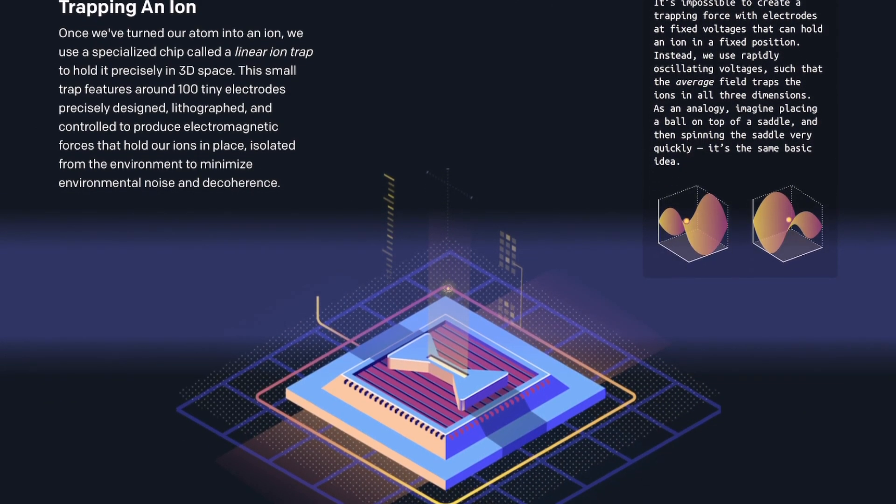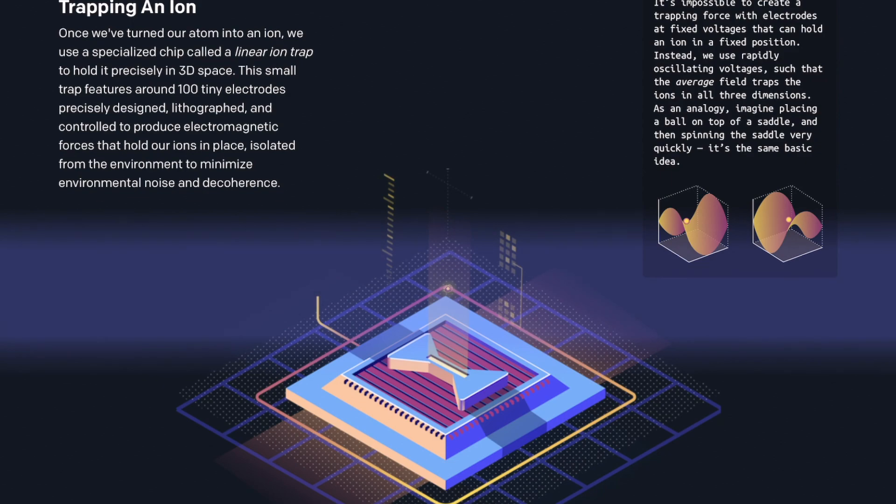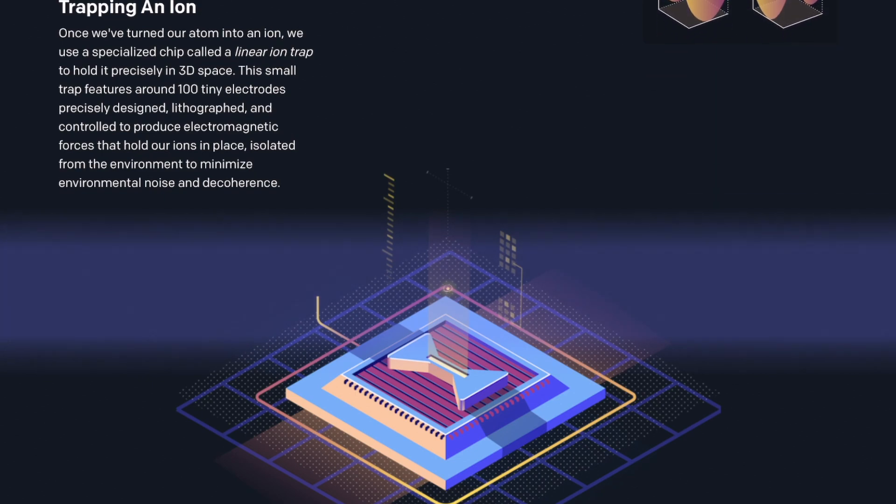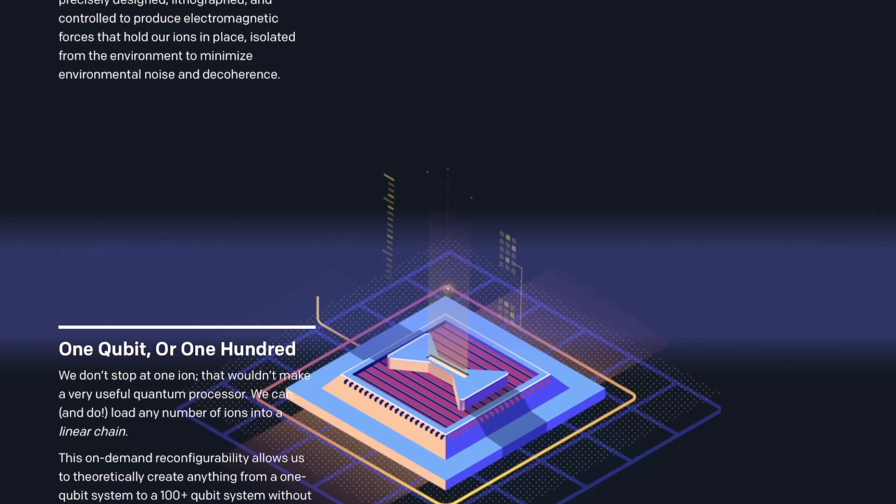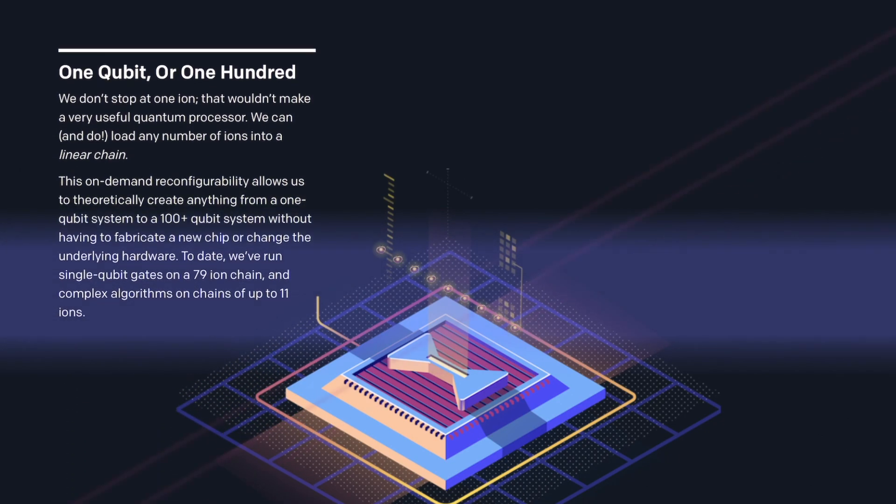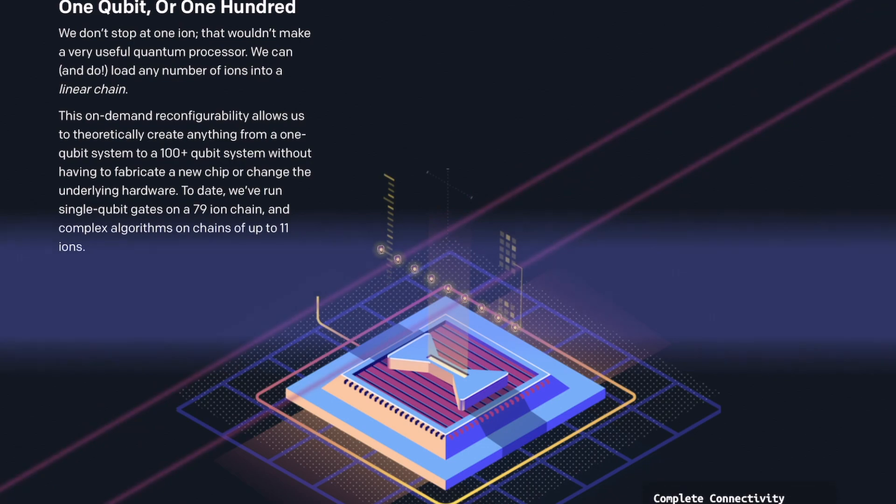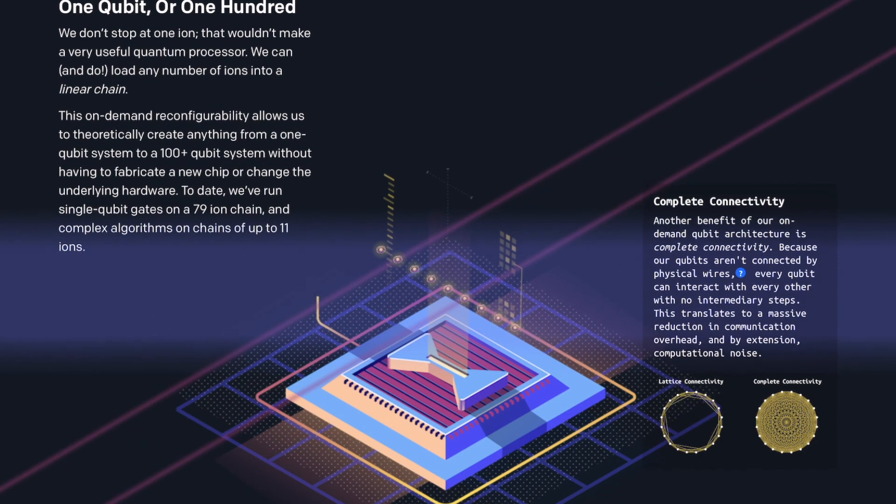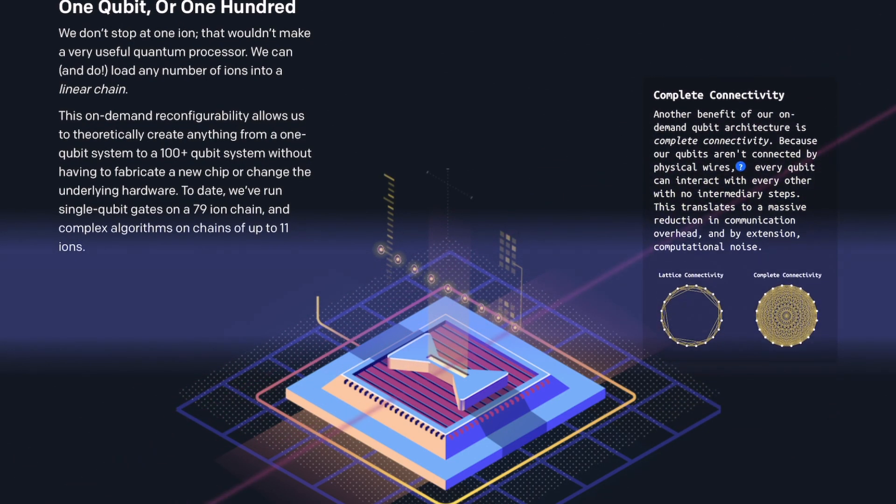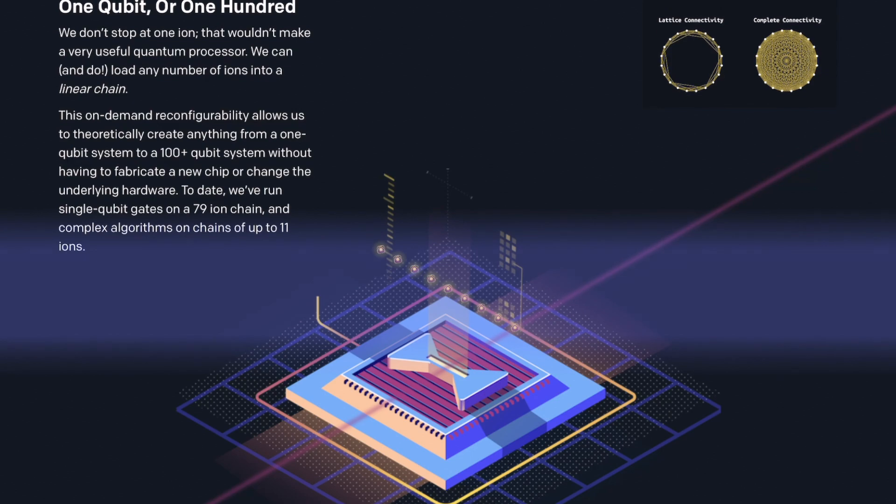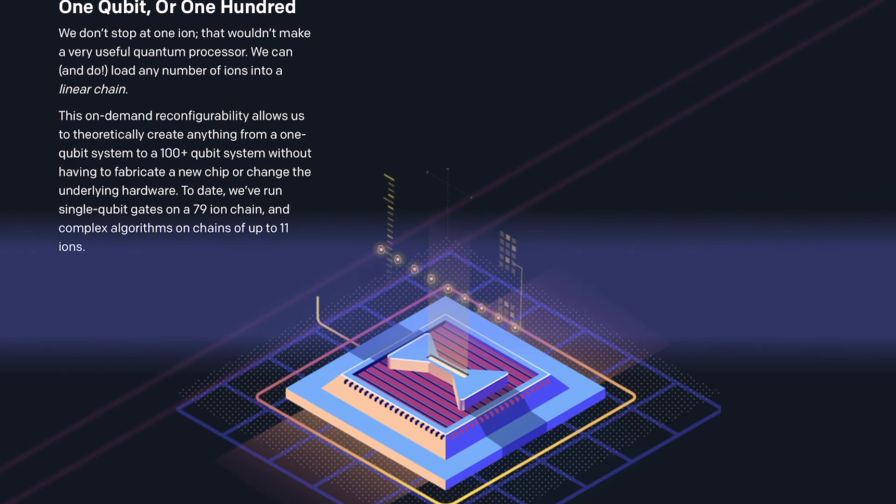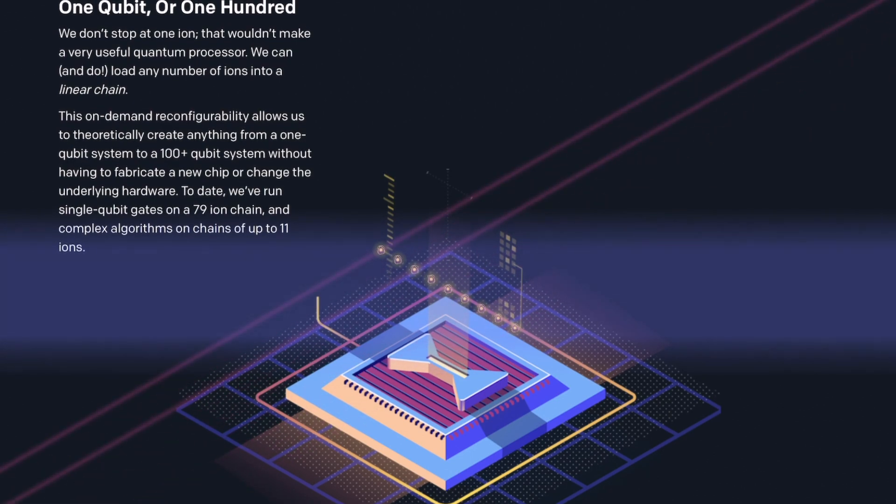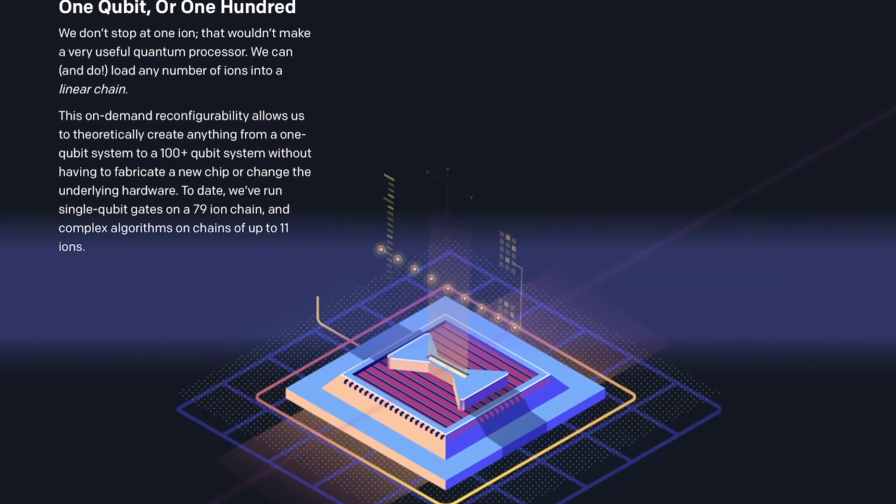After they fabricated the ytterbium ion, they used a specialized chip called a linear ion trap to hold it precisely above. This small trapping chip uses rapidly oscillating voltages to produce electromagnetic forces that hold the ions in place, isolated from the environment to minimize environmental noise and decoherence. Then they claim that they can load any number of ions into a linear chain.